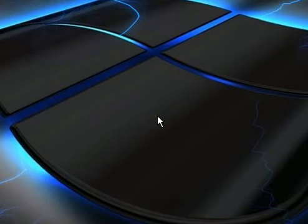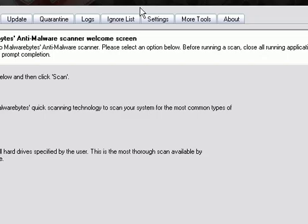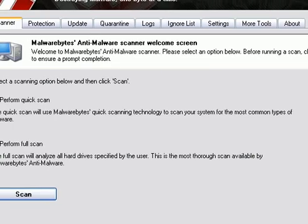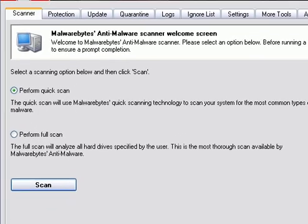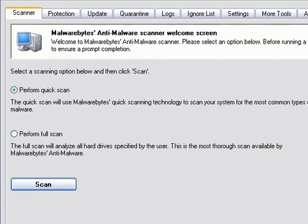Now you want to go to the link in the description to download Malwarebytes Anti-Malware. Once you have installed it, you want to open up Malwarebytes.